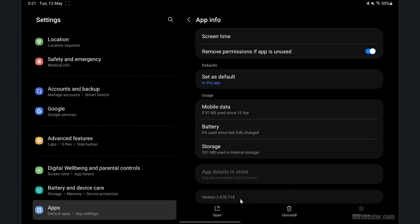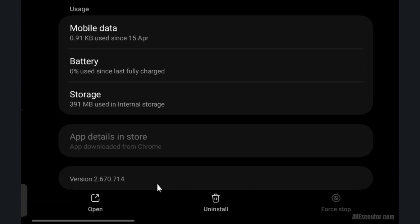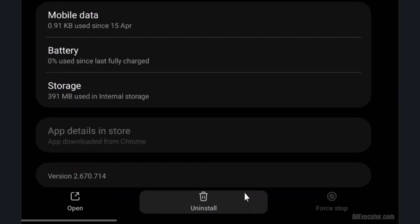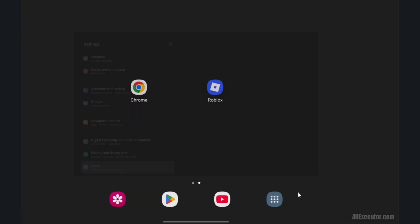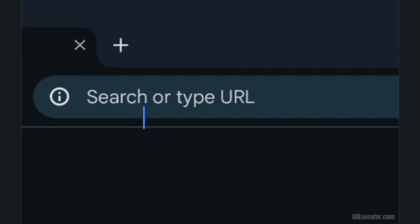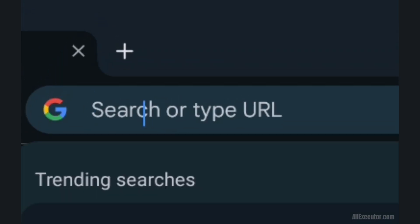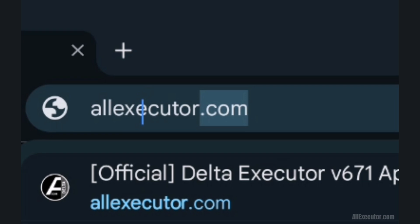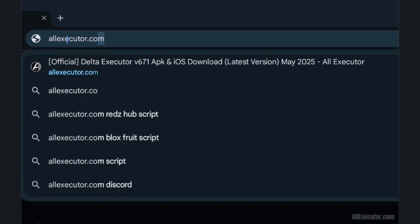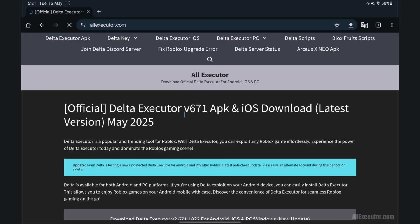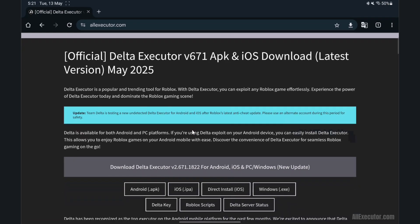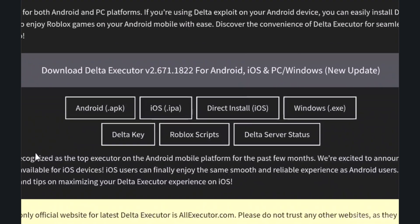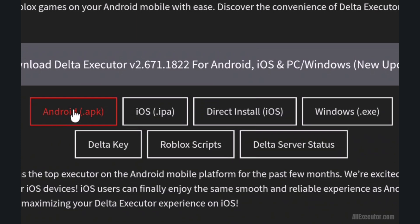Uninstall the outdated version of Delta Executor. Open Chrome browser and visit the allexecutor.com website. Scroll down and click on latest version Delta Executor APK button.